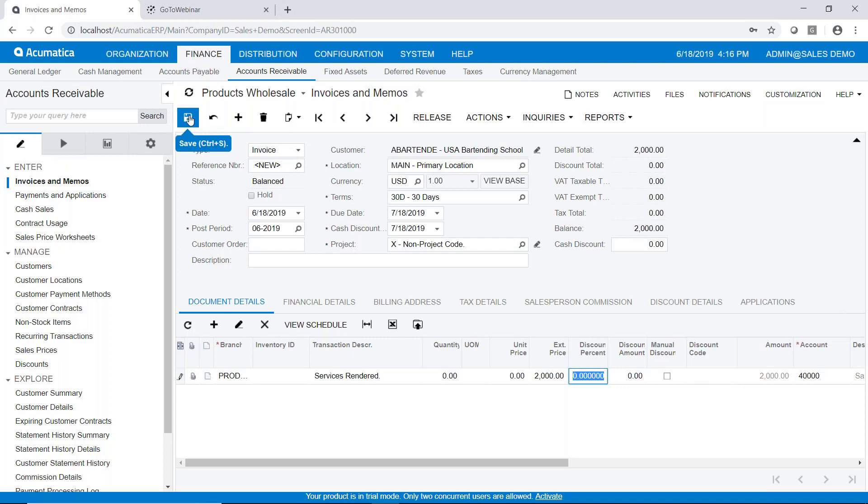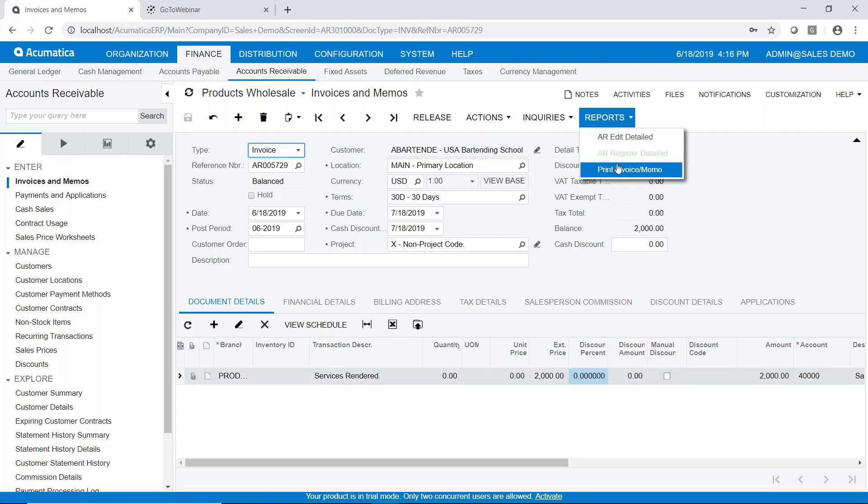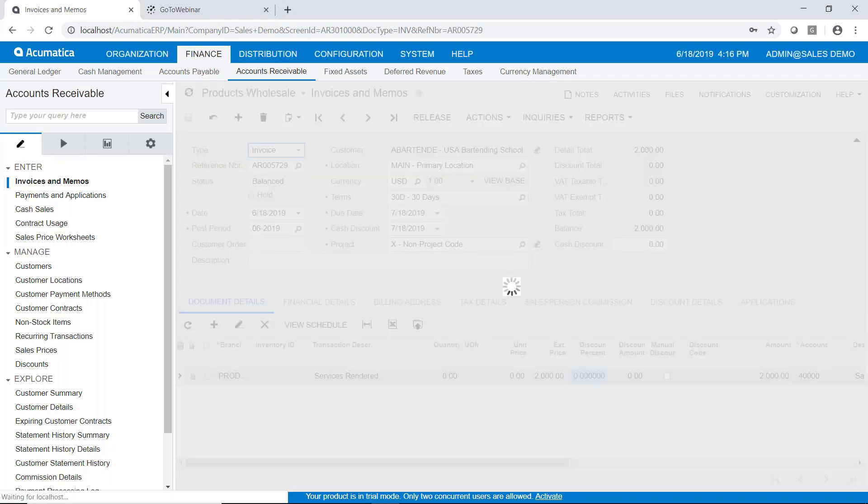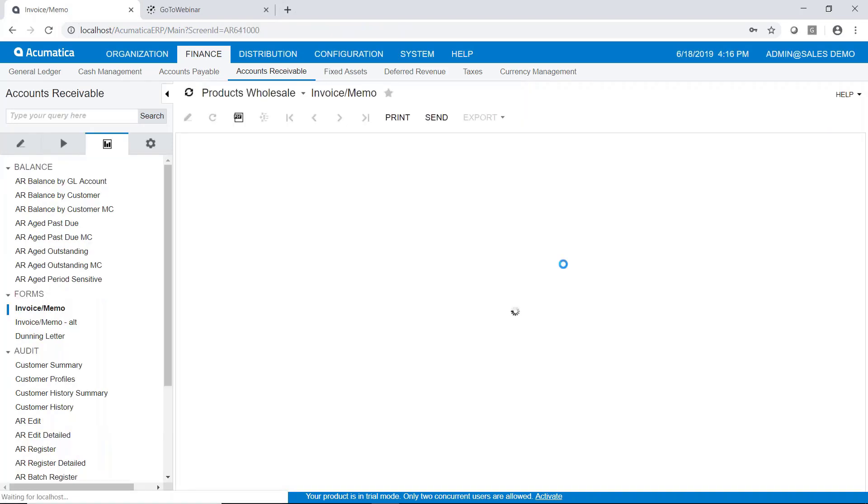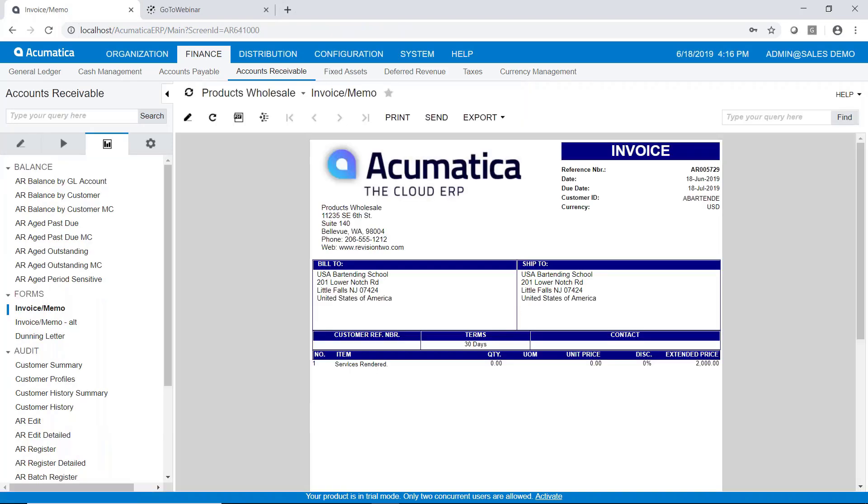Let's go ahead and save it because after saving it we can go to the reports and we can print this invoice. So I'll just go ahead and pull that up so you can see that the information that I typed in on the details shows up in the invoice in the same manner.